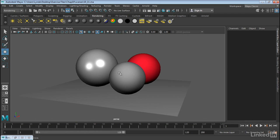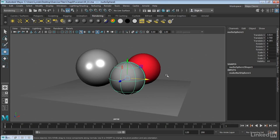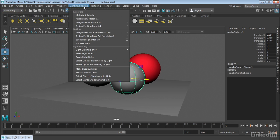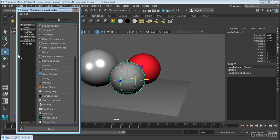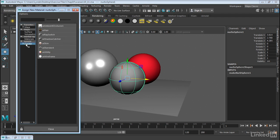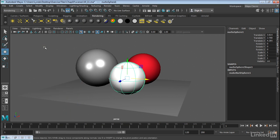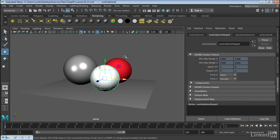Let's go ahead and make this object transparent. I'm going to select it, it's called NURBS Sphere 1. And we're going to go into Lighting Shading, Assign New Material. I'm going to go over to the Arnold tab here, and I want to just select an AI Standard Material.